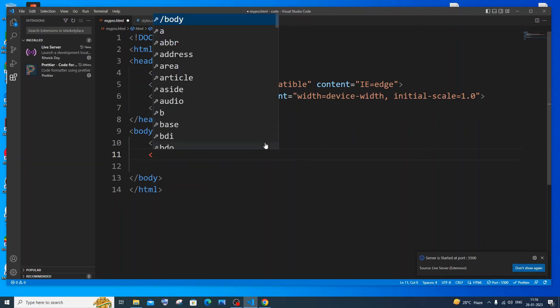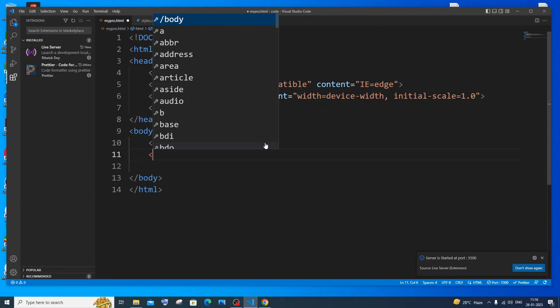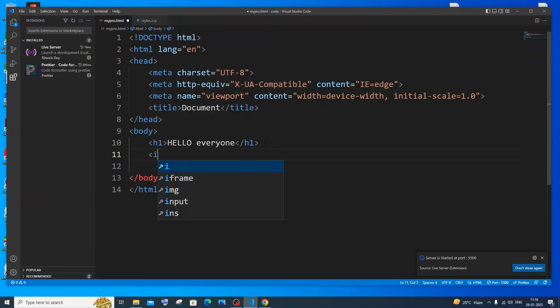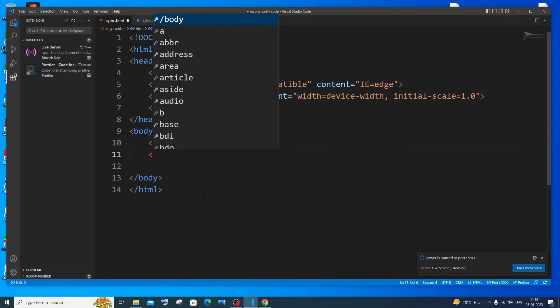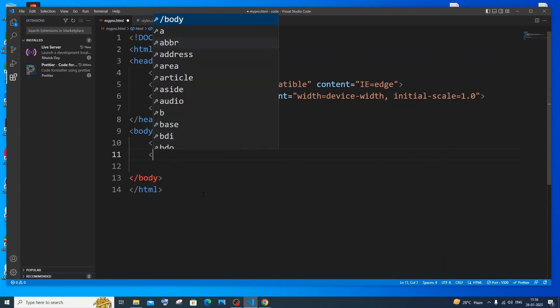Rest is fine. We have the auto intelligence. For all the tags, we will be having the intelligence working. I frame, image. So the intelligence is fine. No worries about that. Here you can see all the tags will be coming.